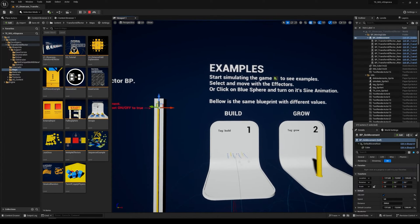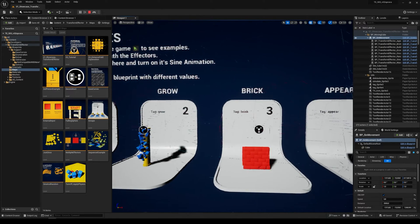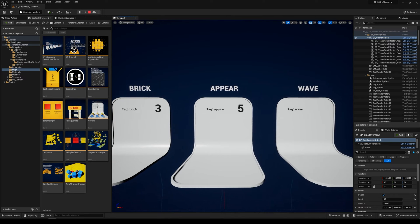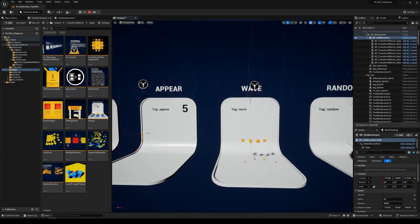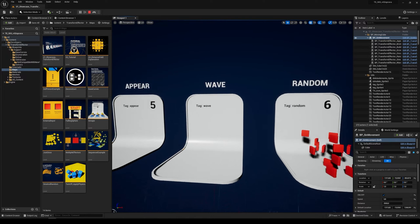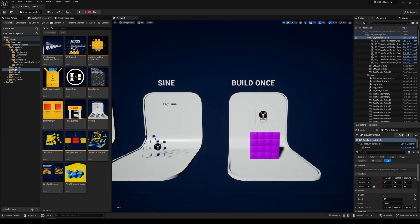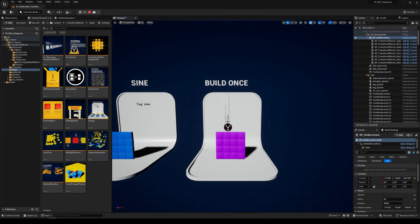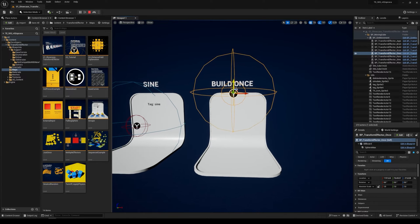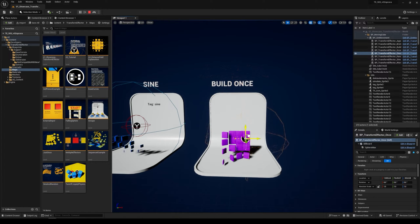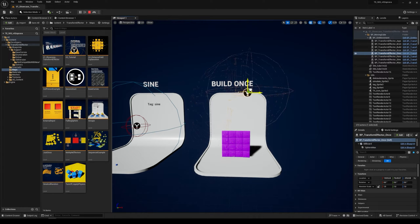Now we can see all the effects. These effects are the same as before, but we have a very new blueprint structure so we can use multiple effectors at one time. We have some custom easing curves, new random functions, the sinus functions, and also the 'just once' function. When I turn it on and move my effector, it builds once and then doesn't go back to the default position.